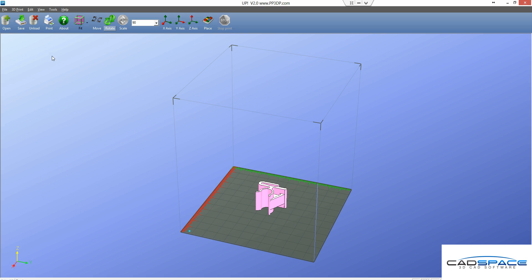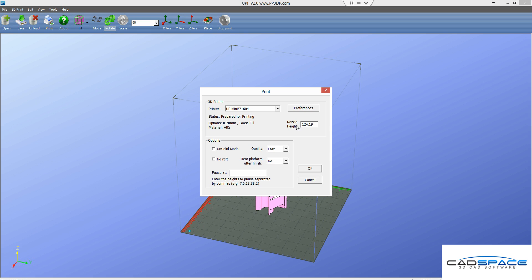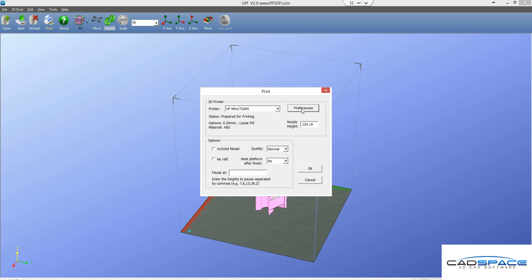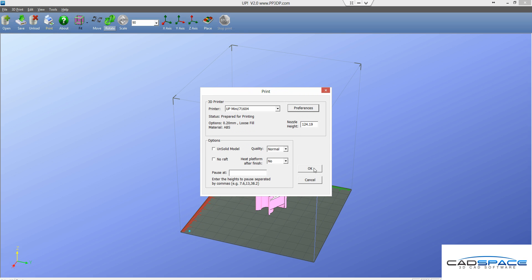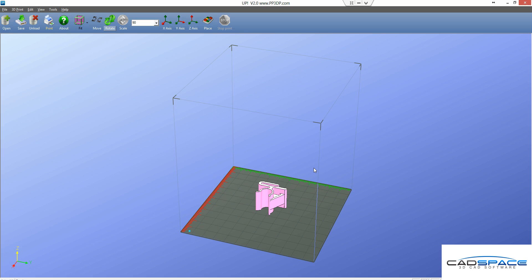Okay, and that's all I need to do. All I need to do now is hit print. Just quickly change my settings. Preferences. That's fine. Then just hit OK.